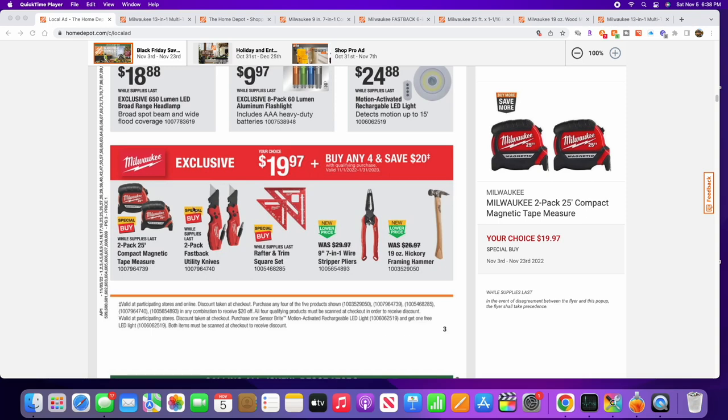Welcome back to another Black Friday video. Today we're shopping at Home Depot showing you some Milwaukee deals, and I'll also show you a Milwaukee hack I don't think anybody's really talked about yet. Now everybody's mentioning...